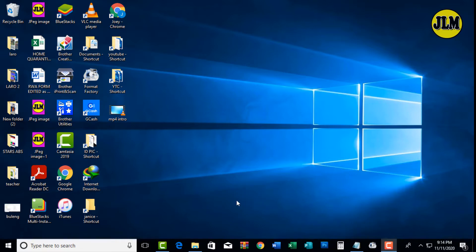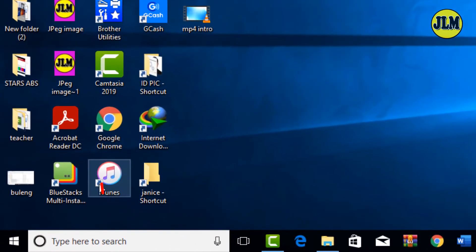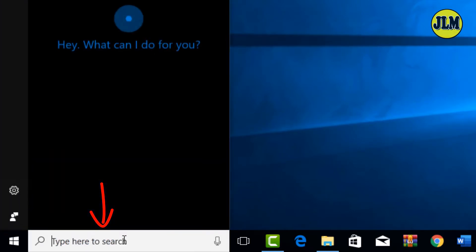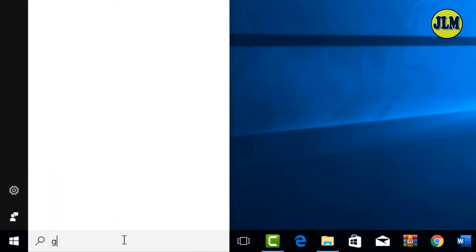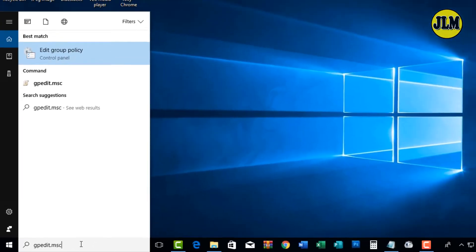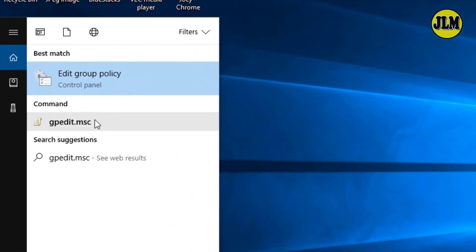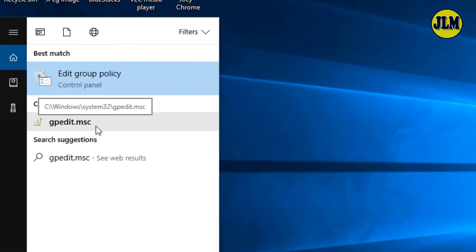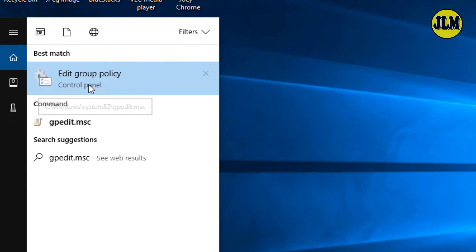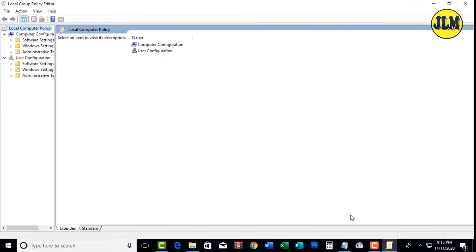To open the group policy editor, go to the search box just beside the start button and type gpedit.msc. You can select gpedit.msc or edit group policy, it will work the same. We are now on the local group policy editor.